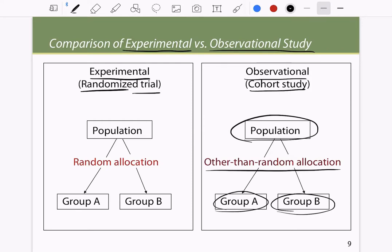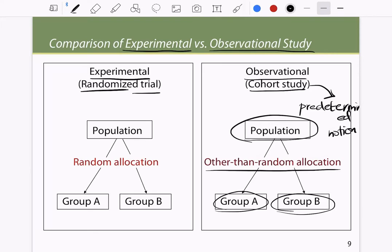The reason cohort studies are non-randomized is because there is a significant predetermined notion of what we are looking for — people who are exposed and people who are not exposed. In a randomized trial, we randomly allocate people to two groups and judge them based on the group alignment. That is the key distinction.